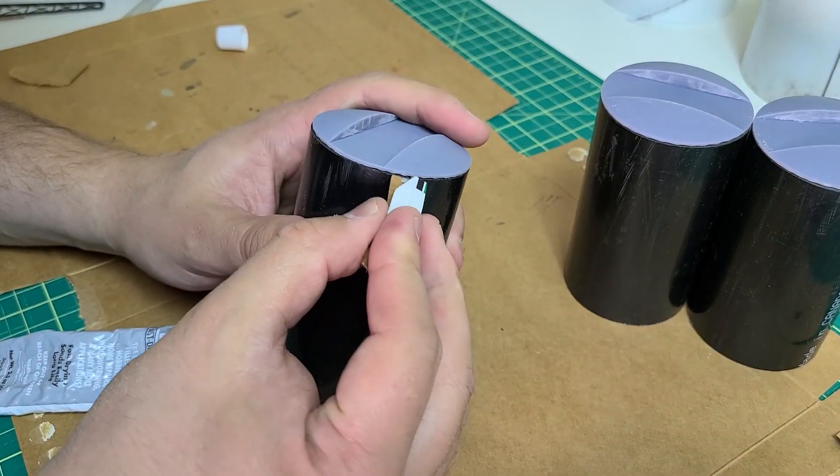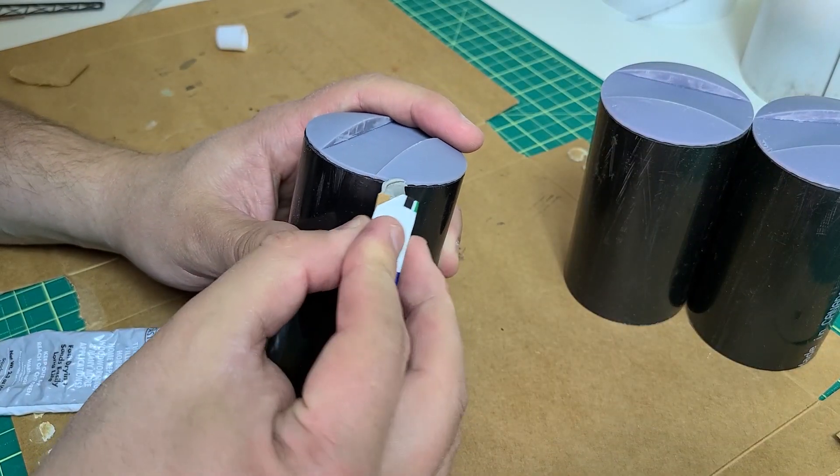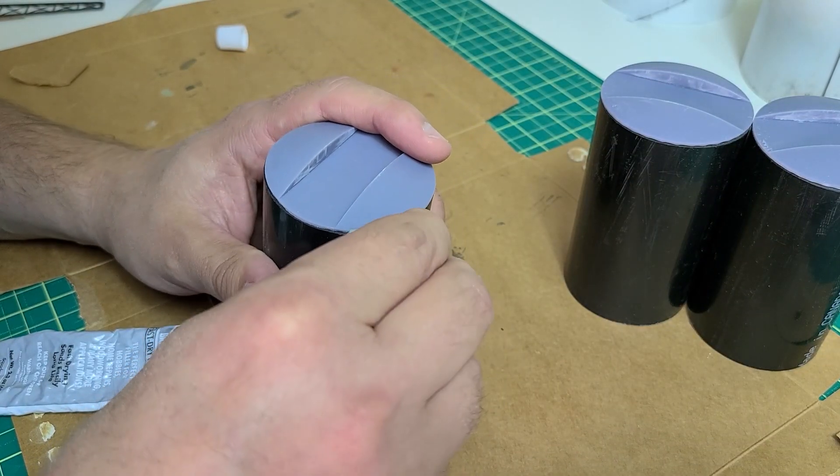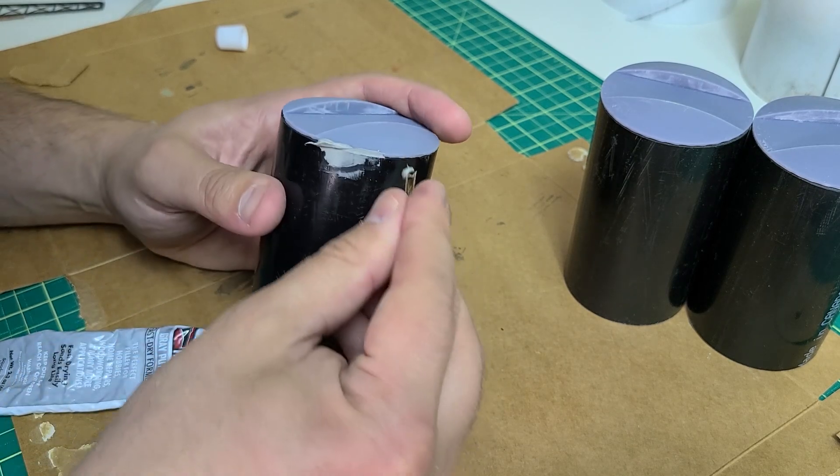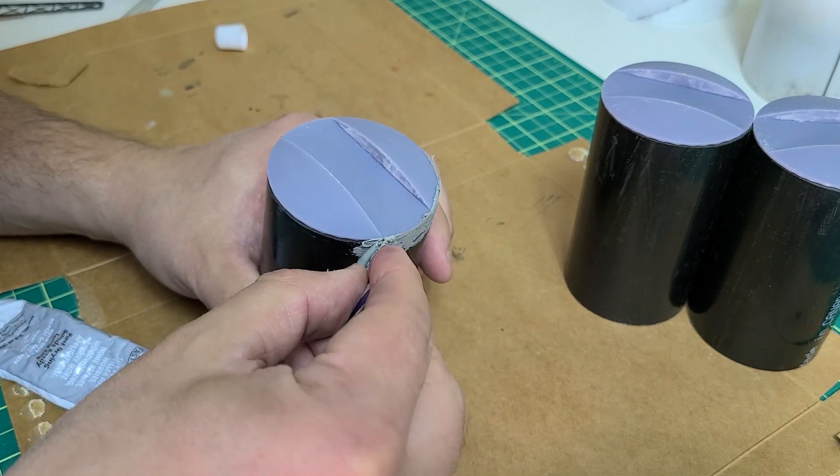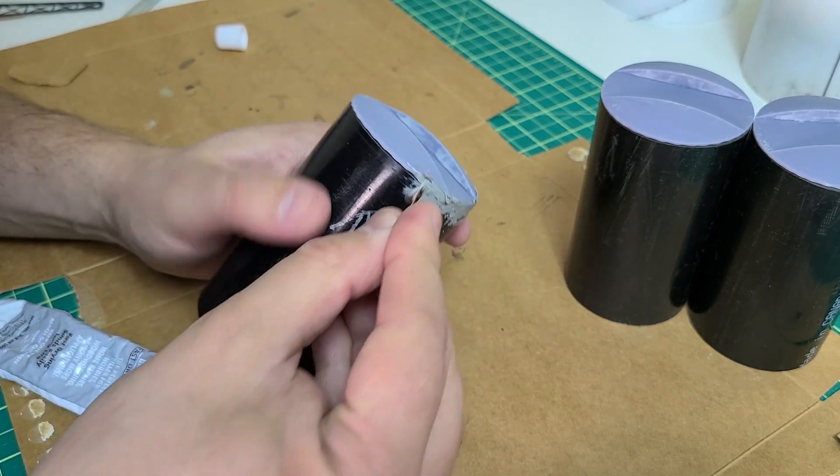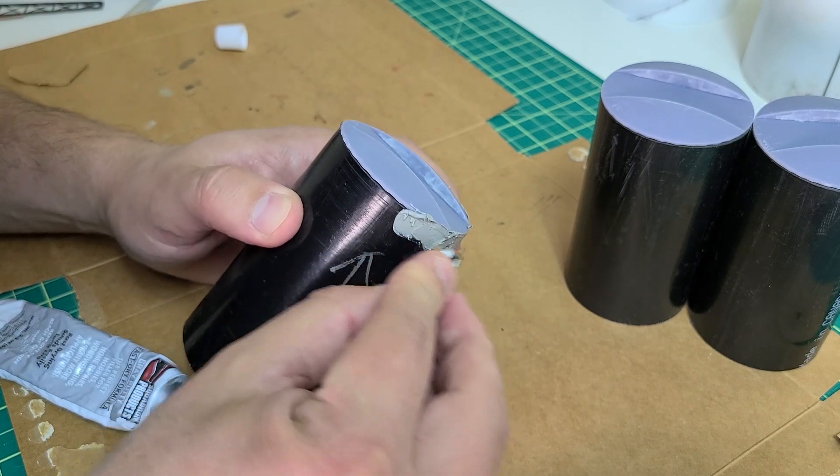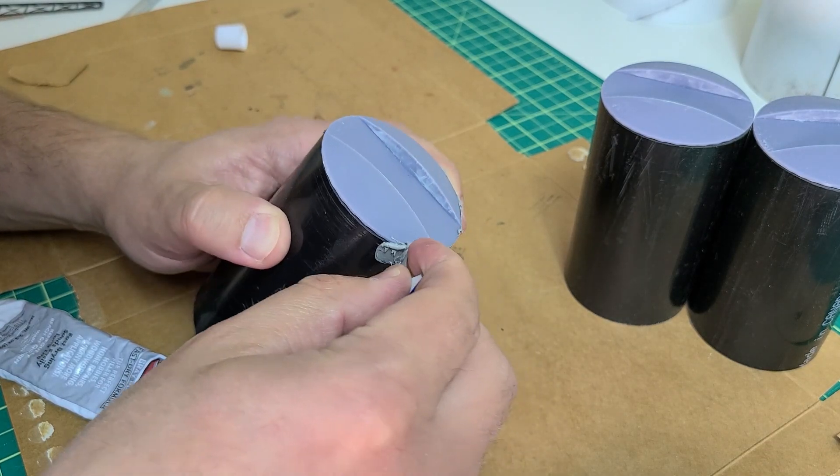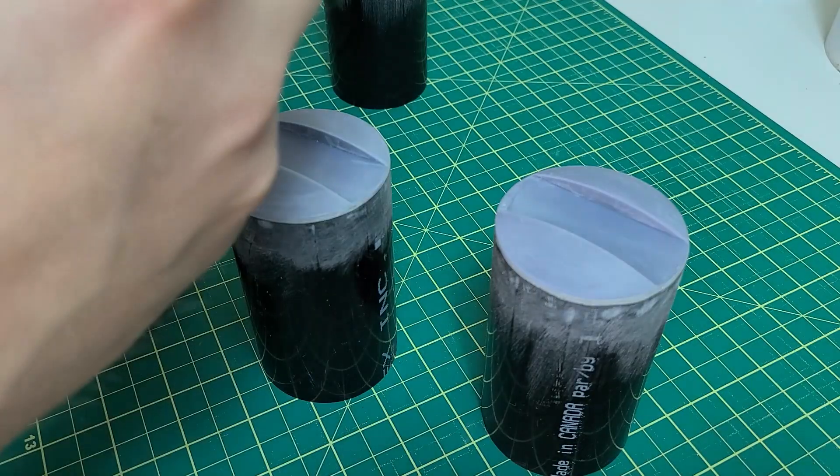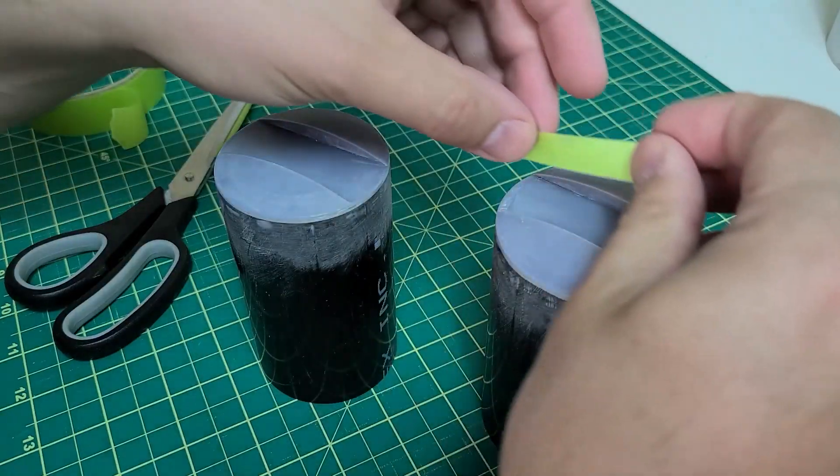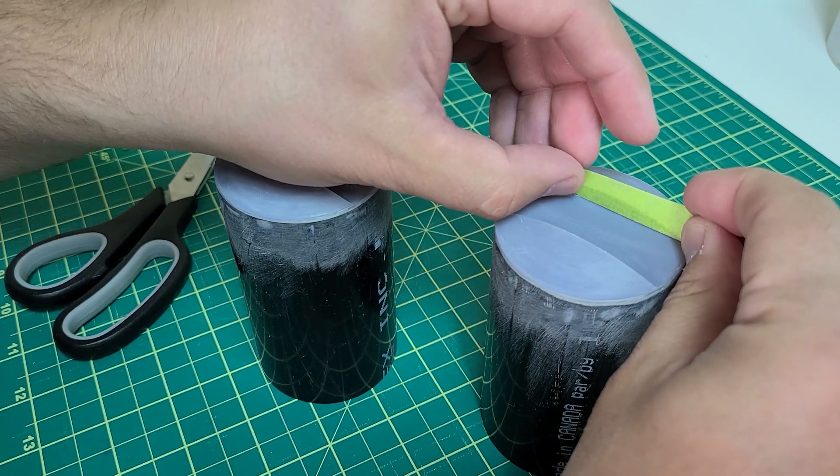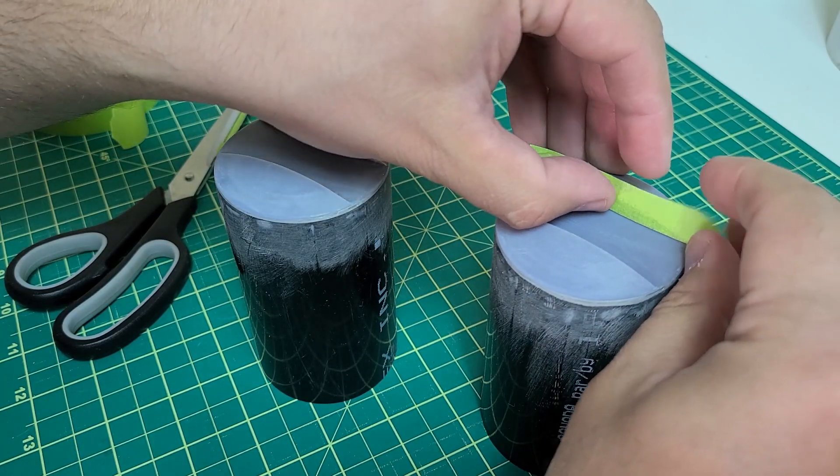I then used some fast drying putty to fill in the gaps between the lids and the silo cylinders. This stuff dries extremely fast, so you need to work quickly. After about 24 hours, I sanded the putty and prepped everything for paint.